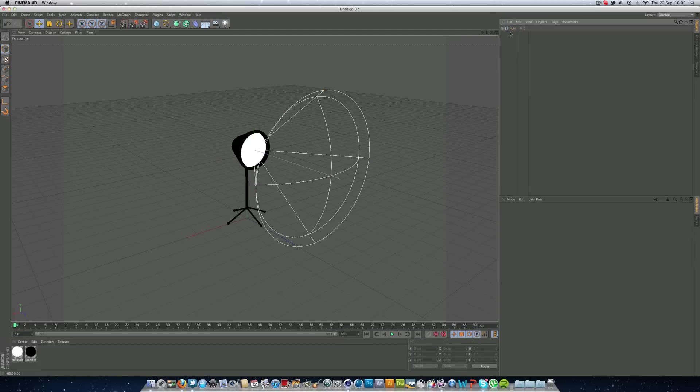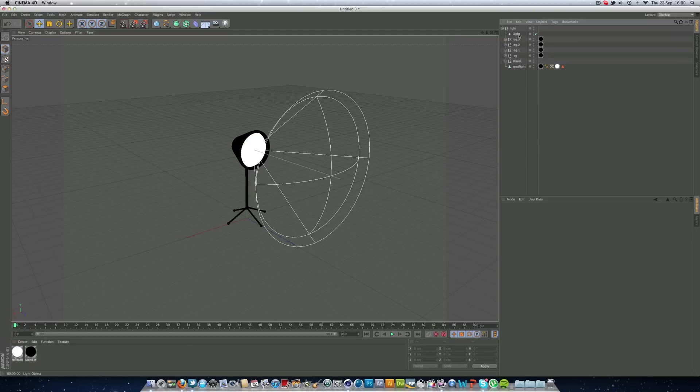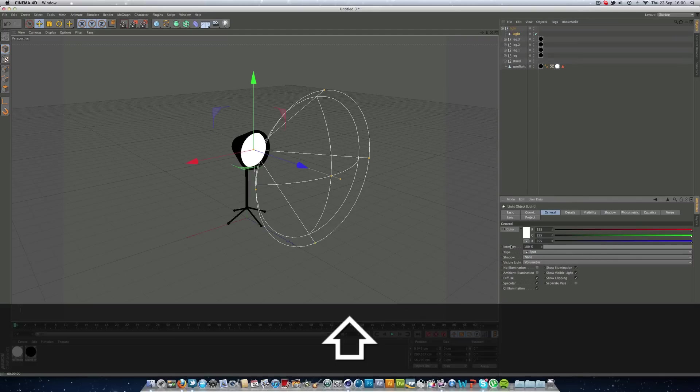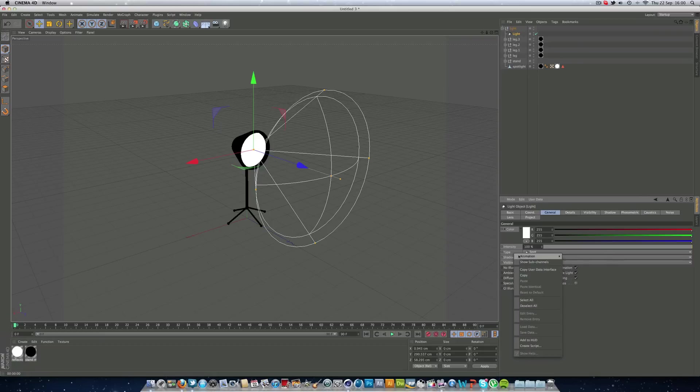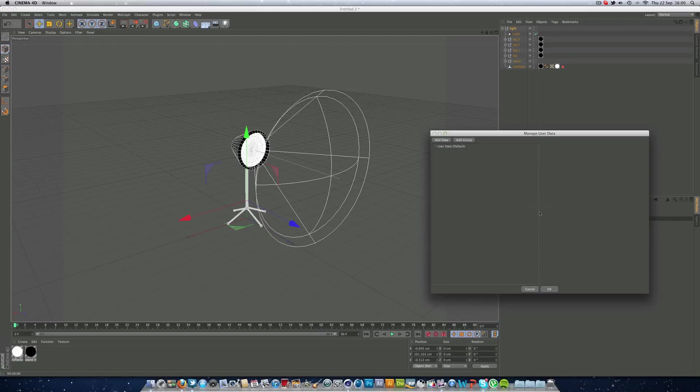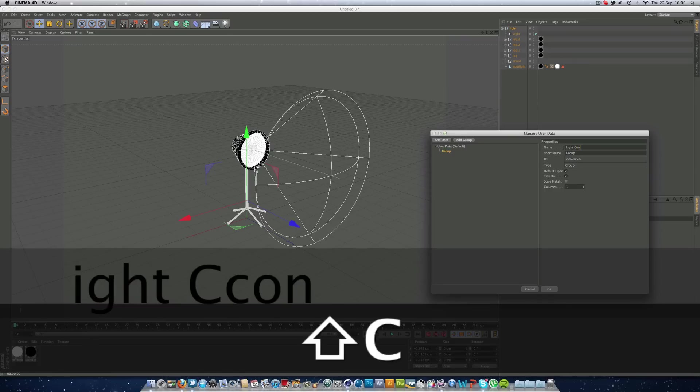And then we can start getting our user data, user interface stuff, all for Expresso. So the next thing we do is we're going to go into our light. We're going to hit color. We want the intensity, type, shadow, and visible light. Right mouse click it, copy user data interface. Go into our light null, user data, manage user data. We're going to add a group. We're just going to call this light control.